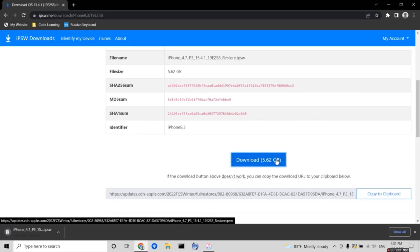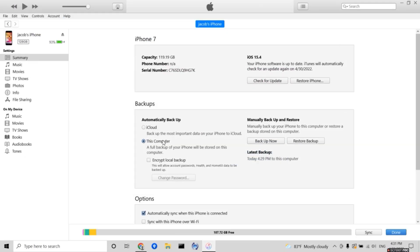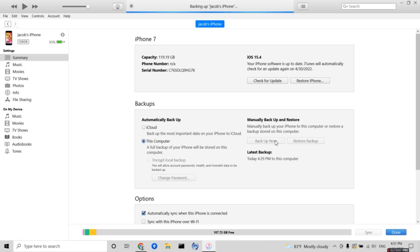While we're waiting for that to download, we're going to head on to iTunes and we're going to make a backup for our phone. We're going to select it to this computer and then press on backup now.